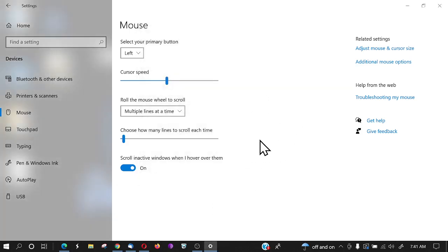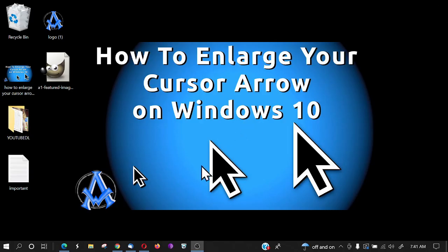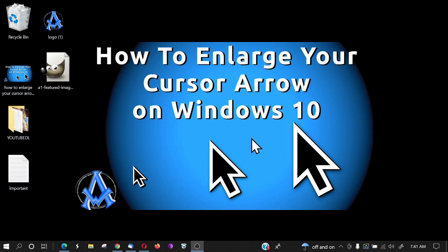This is Max with A1 Website Pro. I hope you enjoyed the tutorial on how to enlarge your cursor on Windows 10 and do a few other things with it as well. I'll see you in the next video. Please like, share, and subscribe.